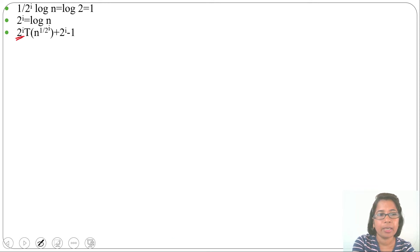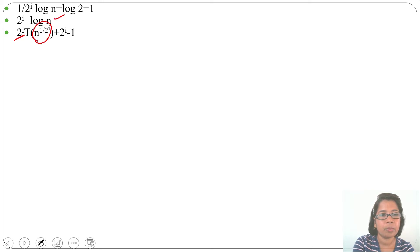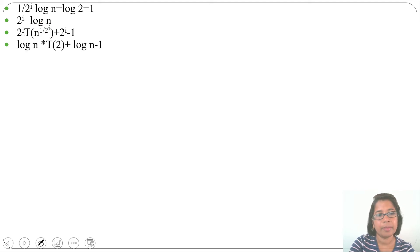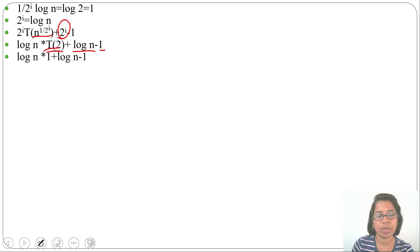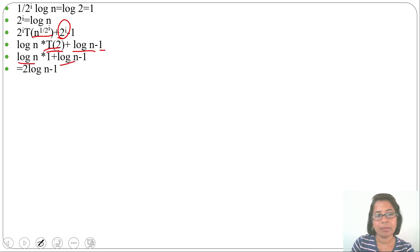Substituting 2^i = log n and n^(1/2^i) = 2: we get log n · T(2) + (log n − 1) = log n · 1 + log n − 1 = 2 log n − 1. So the running time is O(log n), solved by the backward substitution method.